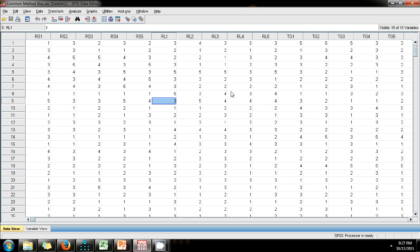Let us now look at how we can use Harman's single factor test to determine whether a dataset suffers from common method bias.